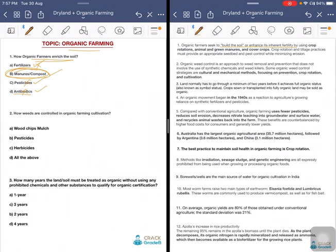Organic farmers seek to build the soil and enhance its inherent fertility by using crop rotation, animal and green manures, cover crops, etc. Crop rotation and tillage practices must provide an appropriate seed bed and pest control while minimizing erosion. Second question: how are weeds controlled in organic farming cultivation?